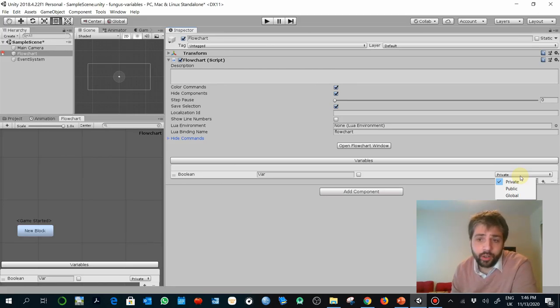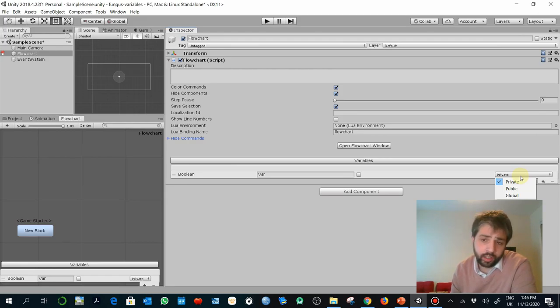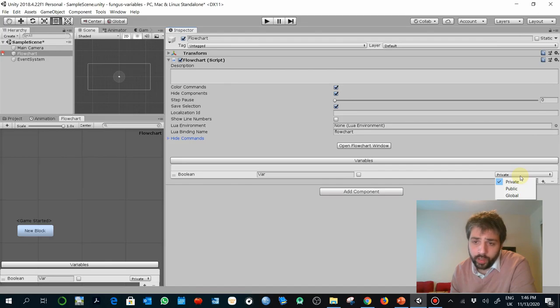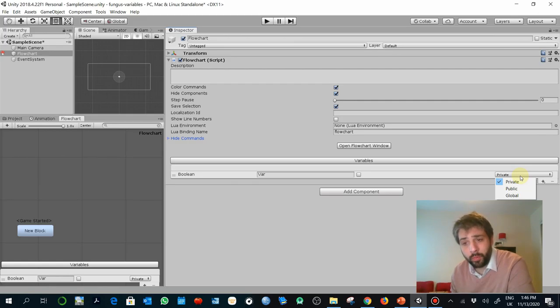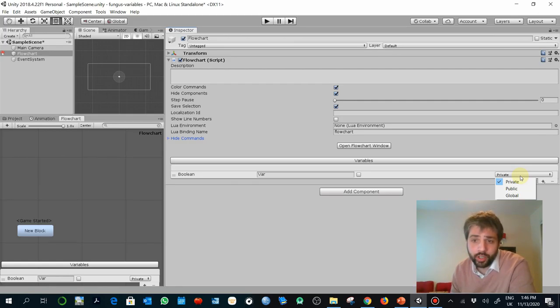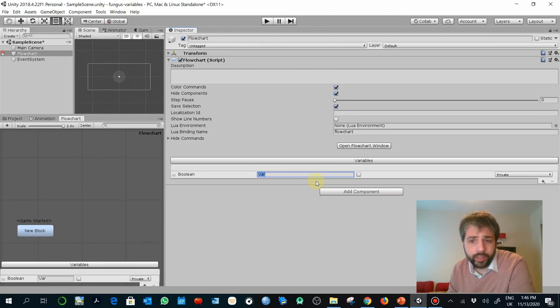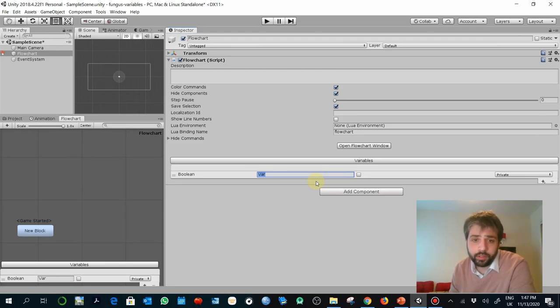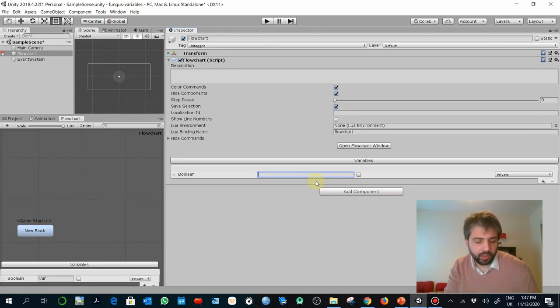You will see that adds automatically that variable here in the flowchart as a property of the flowchart. You will see as well that by default it's private. If you select public, this can be accessed by all the flowcharts. And if you select global, this will be automatically available in all flowcharts that you create in the future.